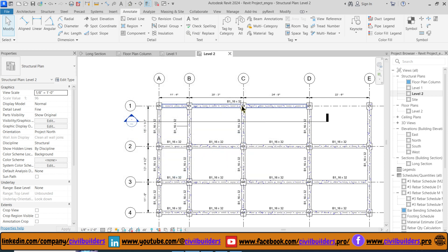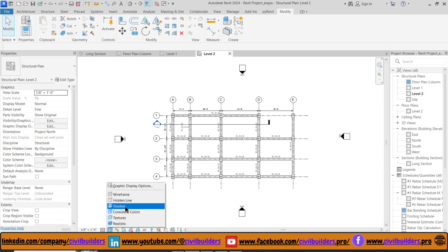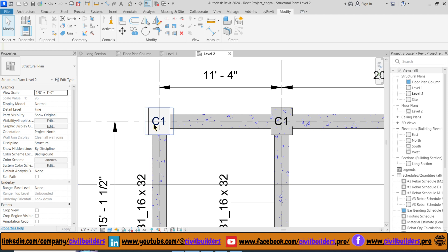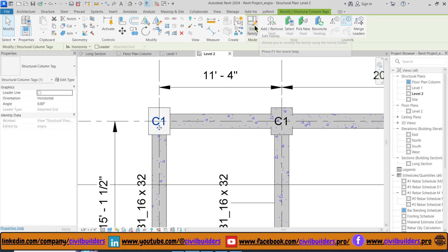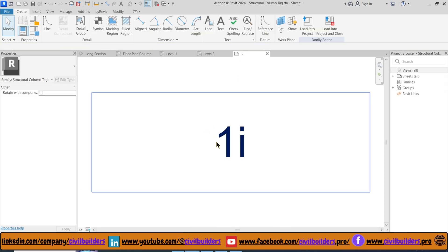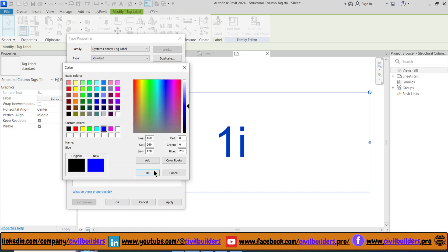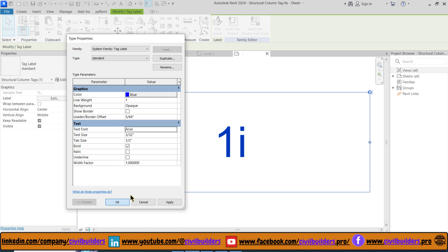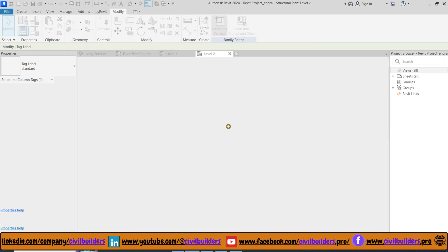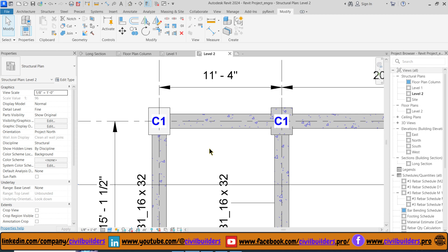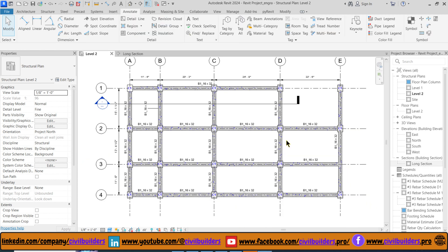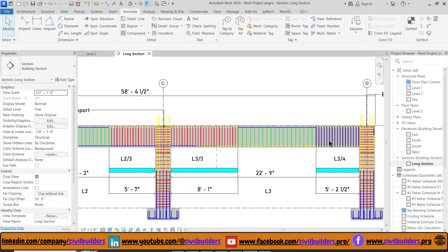Revit will automatically tag all our structural framing and columns. Modify the display option to shade it. We can edit our column tag family — select the family and press Edit. From here I can make it transparent to the back and change my color to blue. After loading to project and assigning tags to beams and columns, now let's move to the Section view and place tags on these rebars.